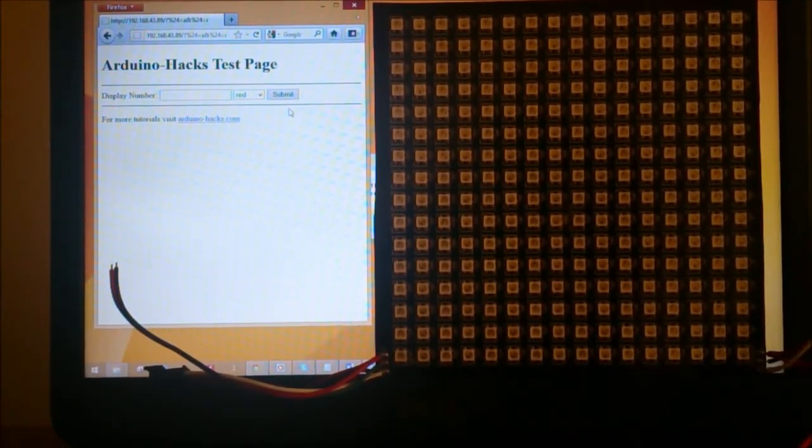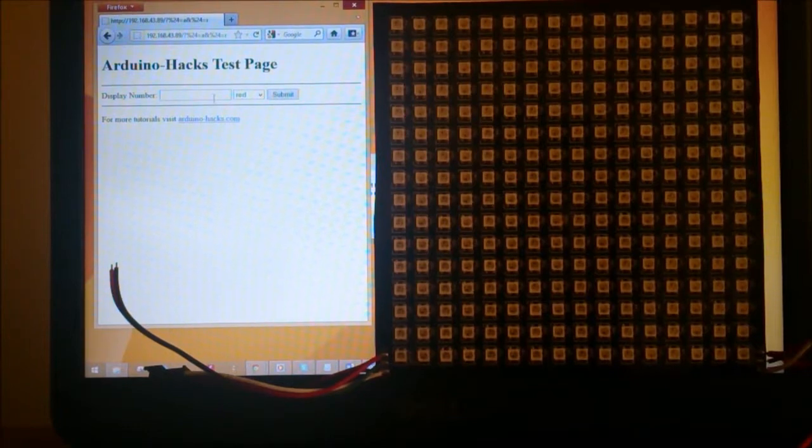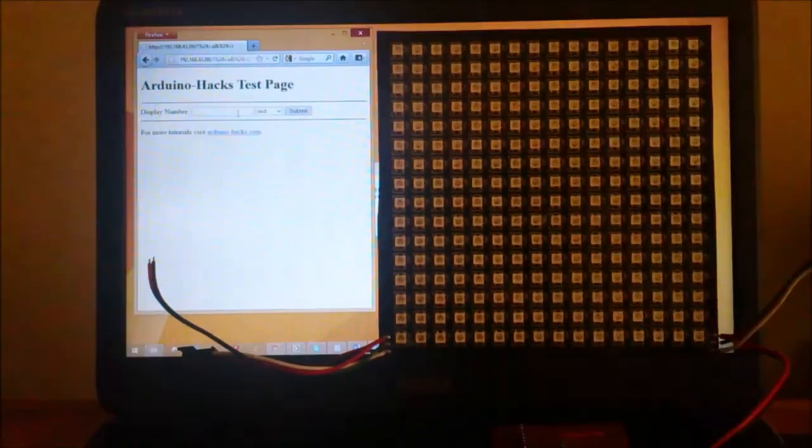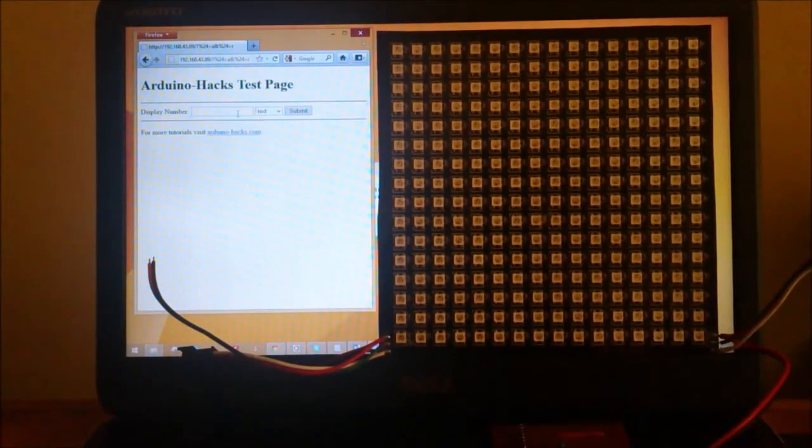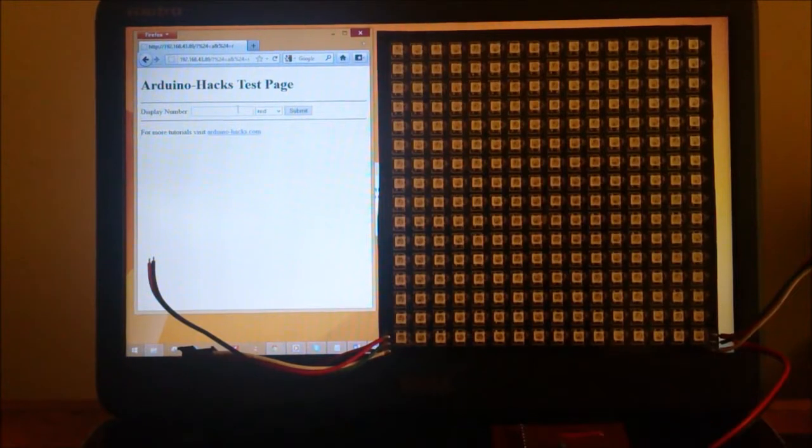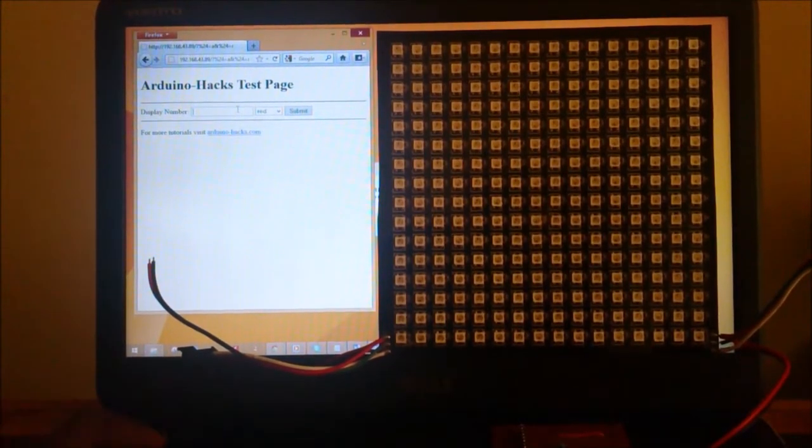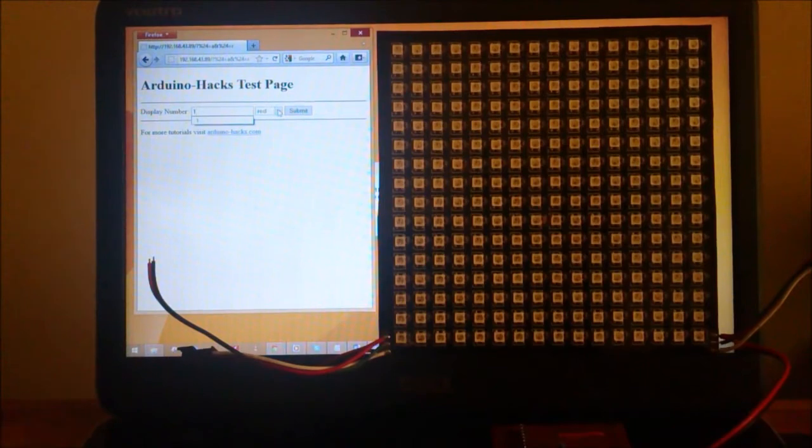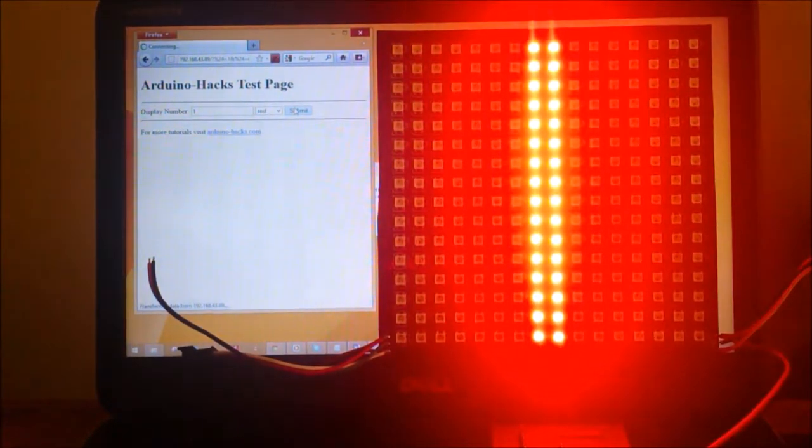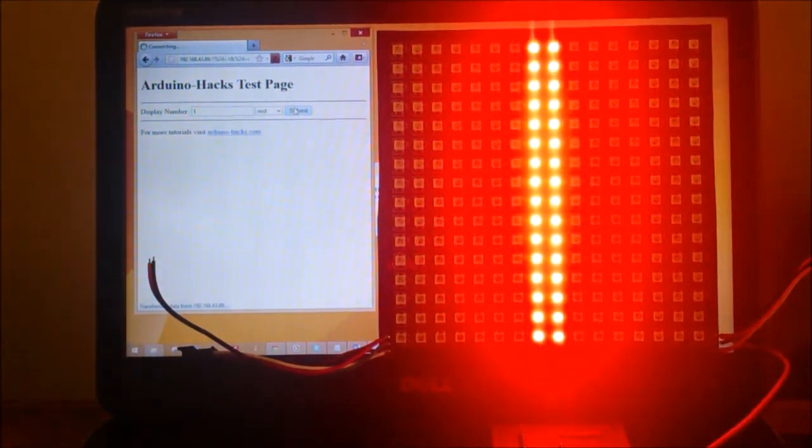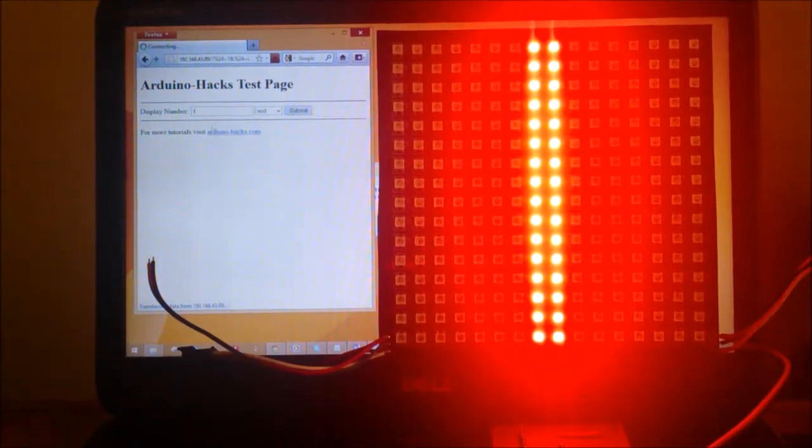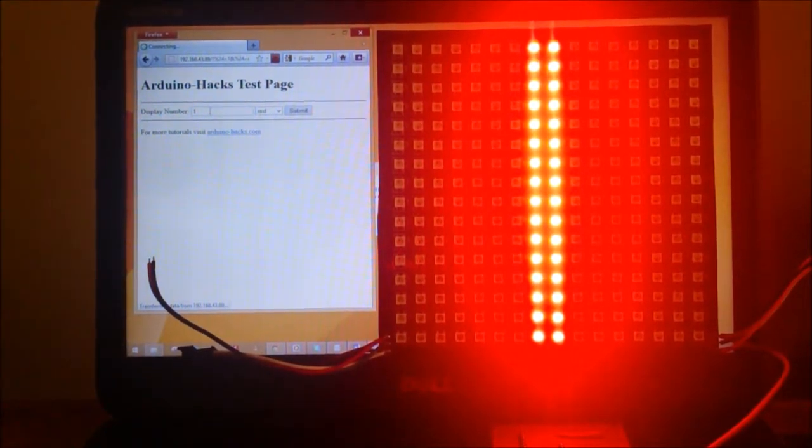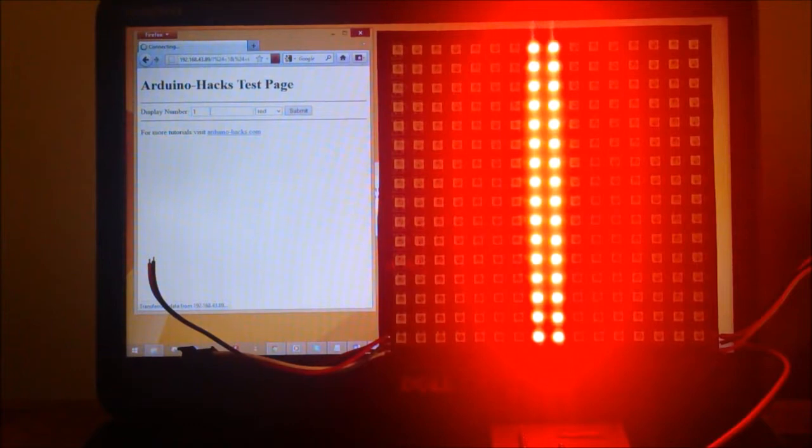I'm going to enter 1 into the display number text box, and I'm going to leave the color as red, then submit. So 1 is displayed. Let me wait for the page to load again. It has loaded.